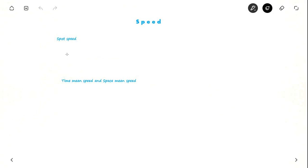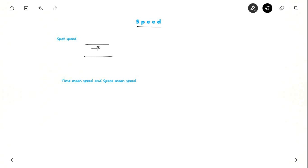The second most important traffic parameter is speed. First, let us see what is spot speed. Suppose you stand at a point and observe the instantaneous speed of the vehicle — like reading a speedometer. That could be 70 or 80 km per hour for any vehicle. That is the spot speed.